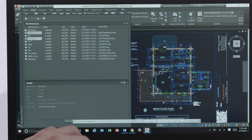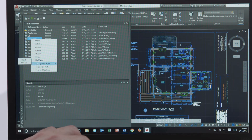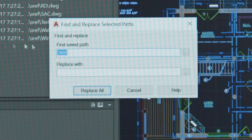We've added two new ways for you to fix broken reference paths from the X Reference palette. You now have the option of either selecting a new path for broken references or using the find and replace tool to update the paths. This allows you to update multiple references at one time and should significantly improve your X Reference experience.